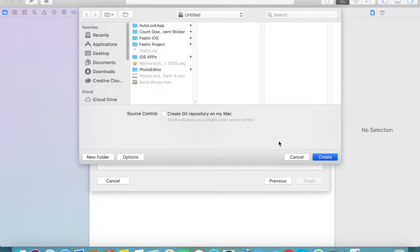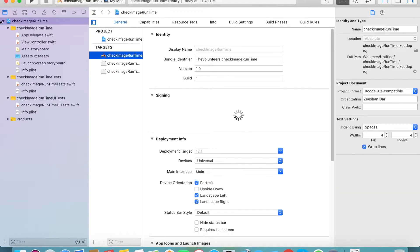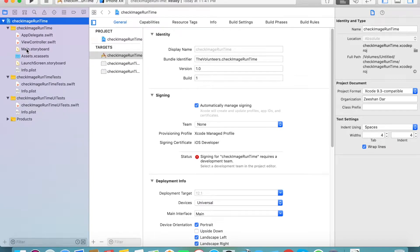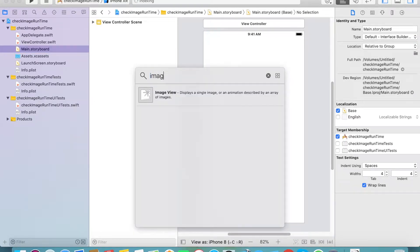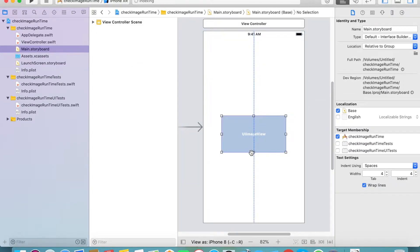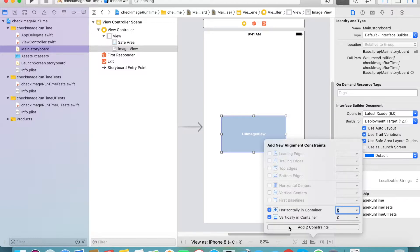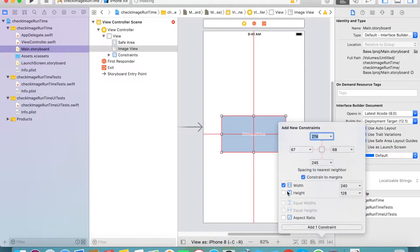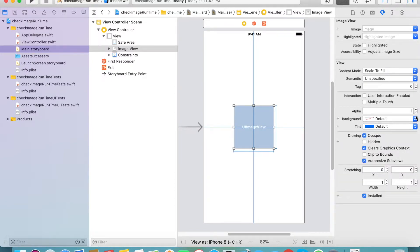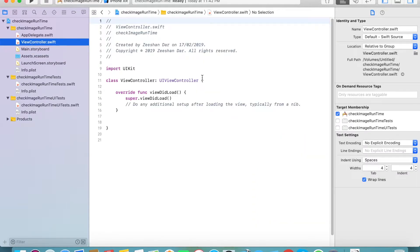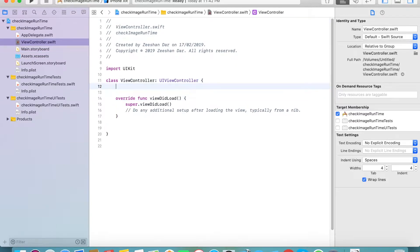Create a new project, then go to the storyboard and add an image view which you need to change. Place it horizontally and vertically in the container, and set the width and height. I'm going to set it to 150 by 150, horizontally and vertically in the container. We also need to show the image and change the color to the one you want.